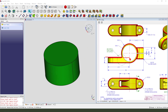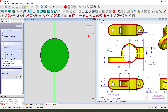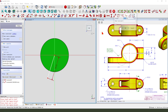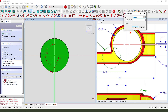Next we need to create these pad features. So first we need to create the datum plane, datum plane. Create a new sketch. Select XY plane. View sketching. We need to create a line. Make dimension 25.